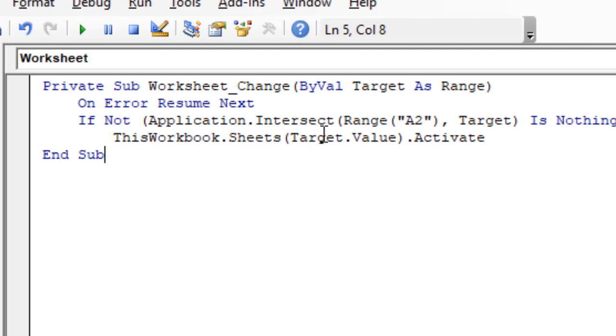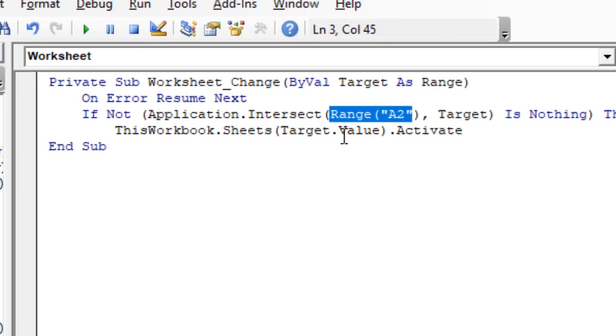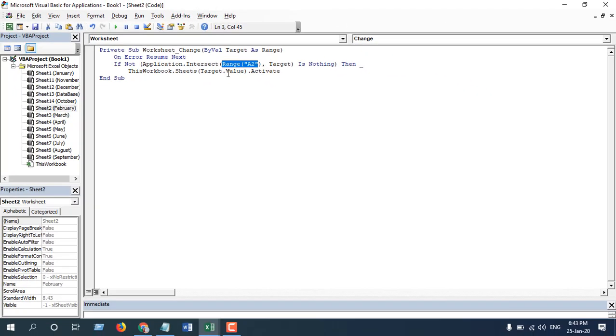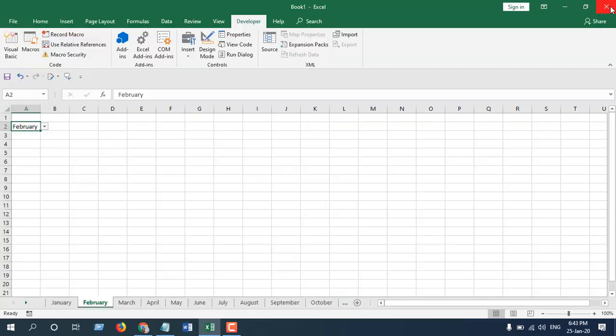Now take a look at Range A2. This is the cell number where we have our drop-down list. Change it according to your need. Close it, and our navigation menu is ready.